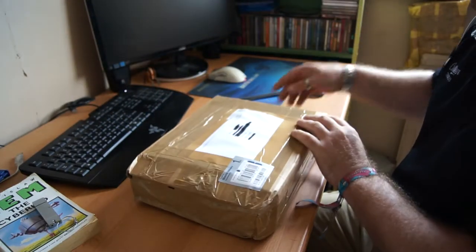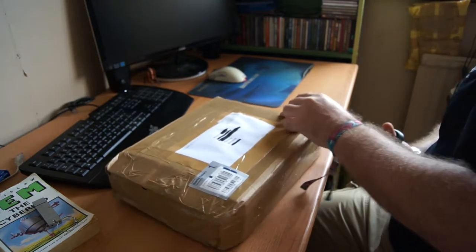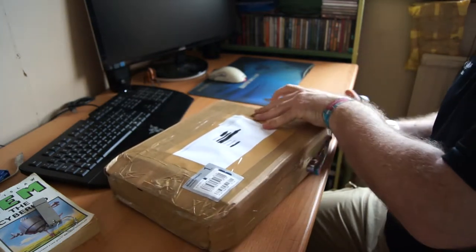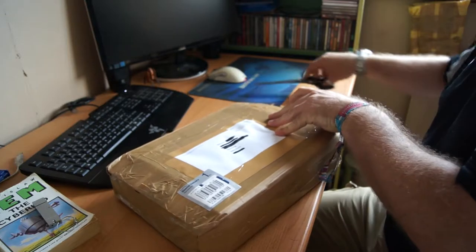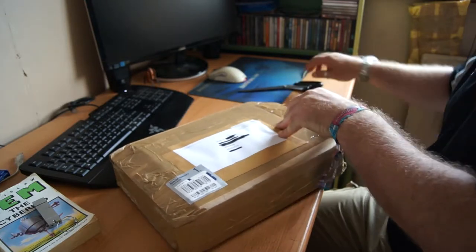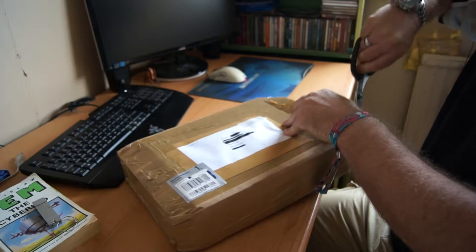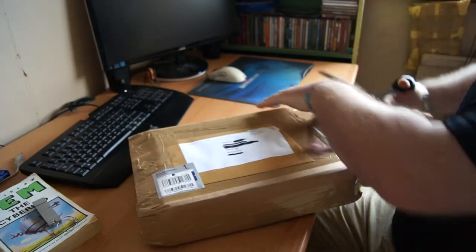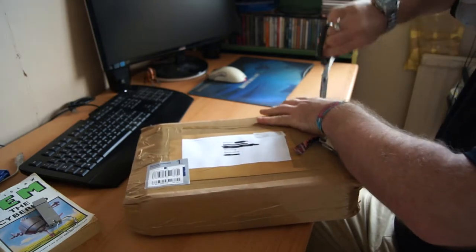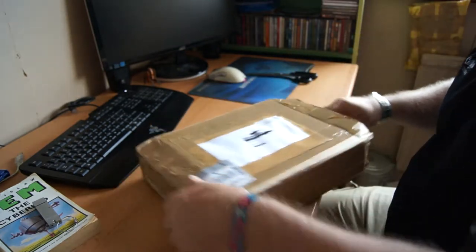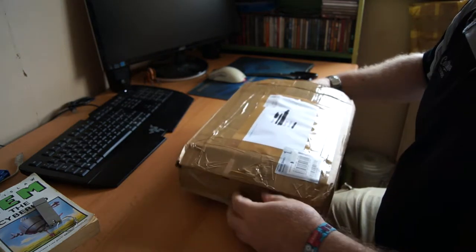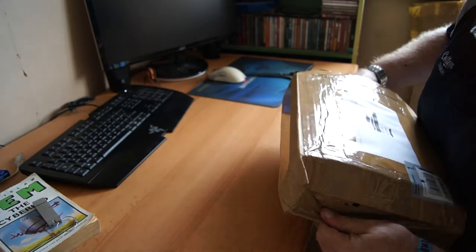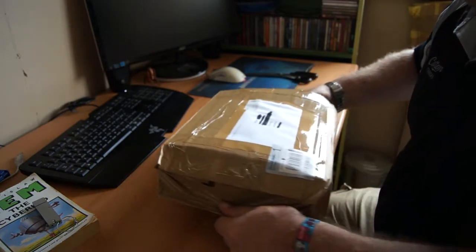I know what this is. This should be the Isor Xtreme camera. Nicely packaged. Can't see any damage on the outside. It's seemingly well packaged actually.